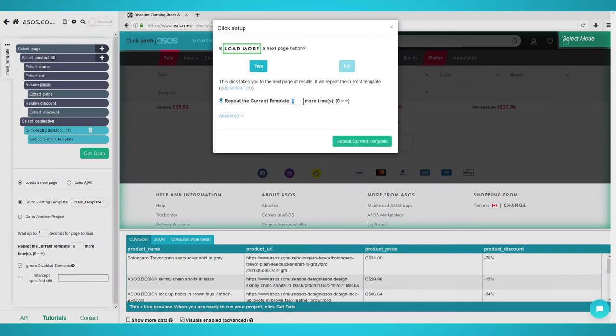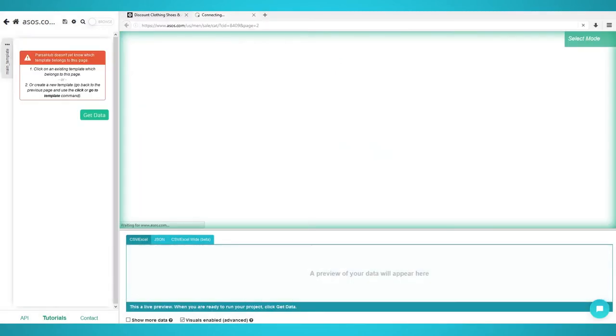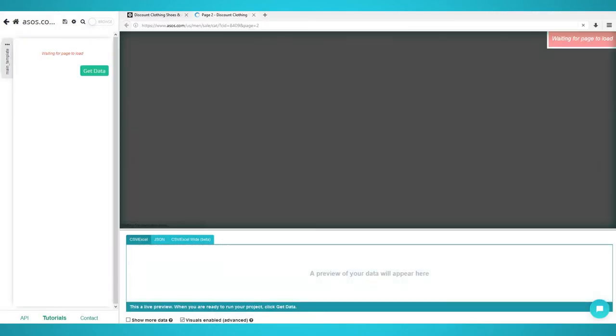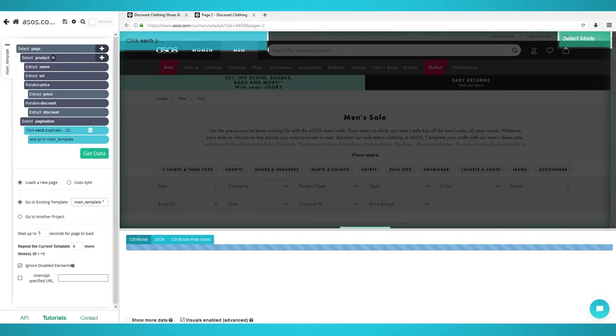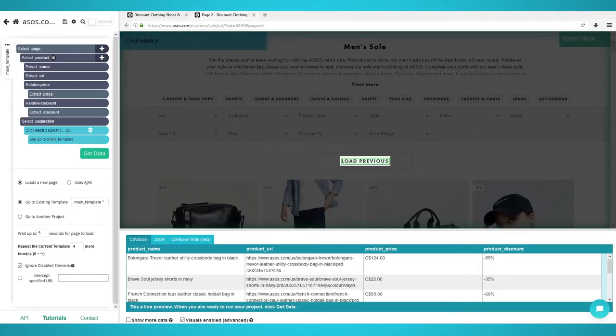You can now choose how many additional pages you want to scrape. We will choose 4, which means 5 pages in total. You can choose 0 to scrape every single page. You can now start scraping more than 72 products.